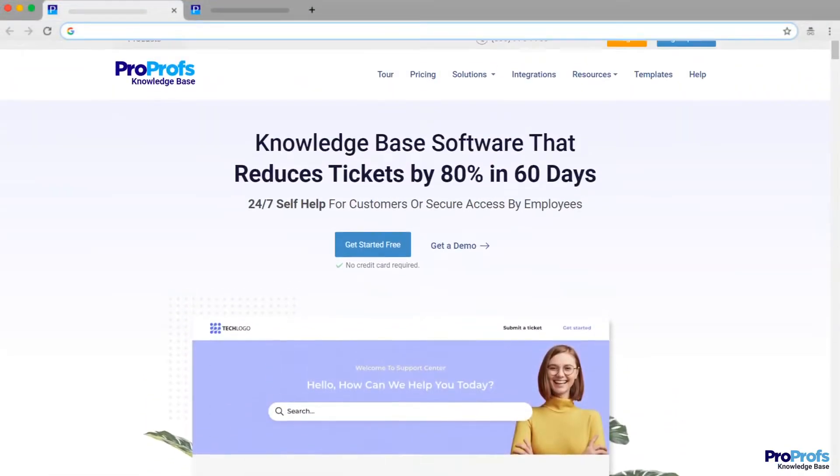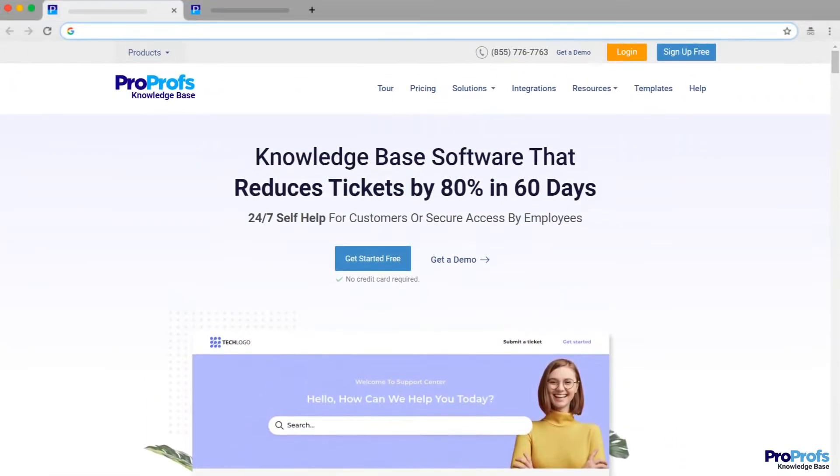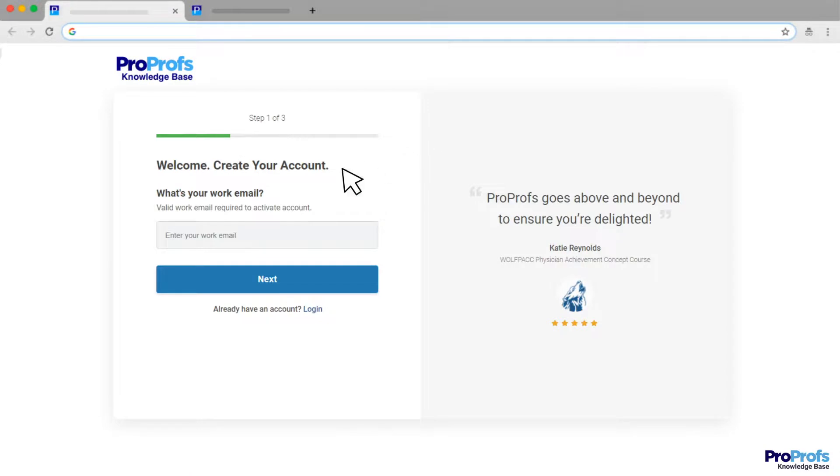ProProfs offers these and more features and benefits. Sign up free and start creating your software documentation today.